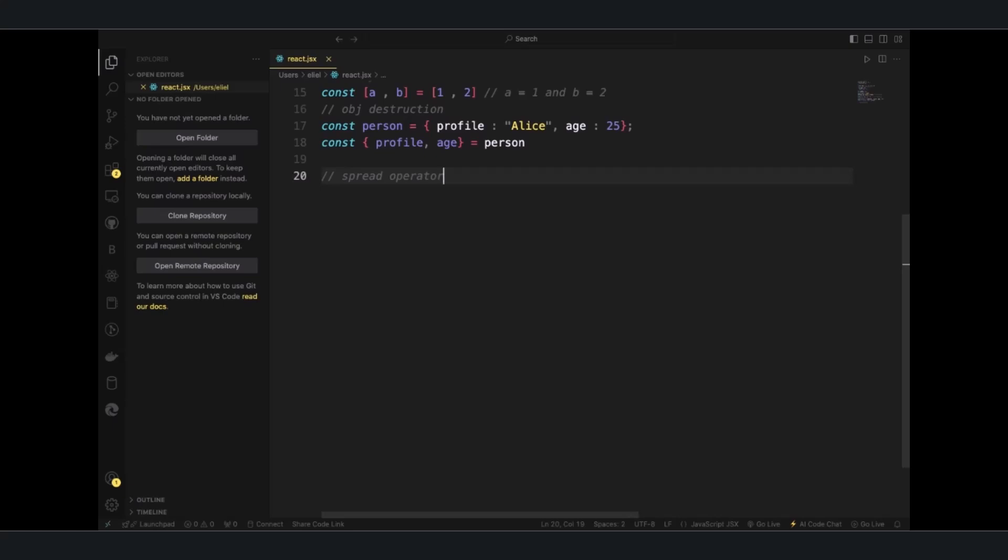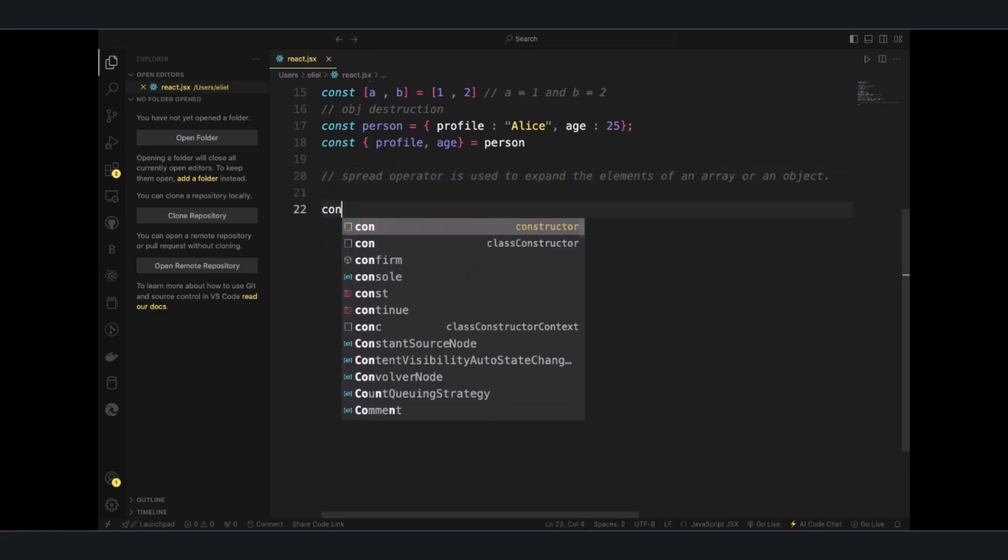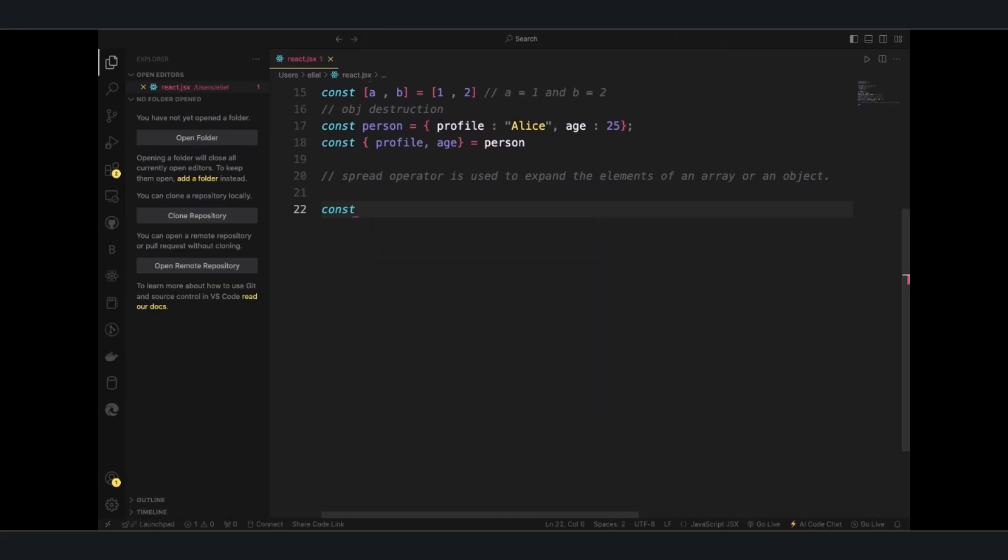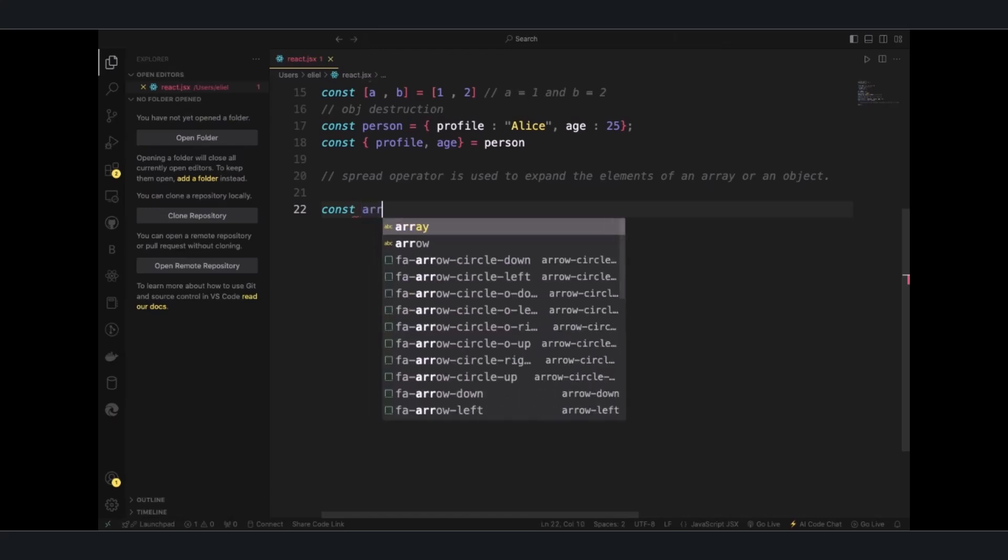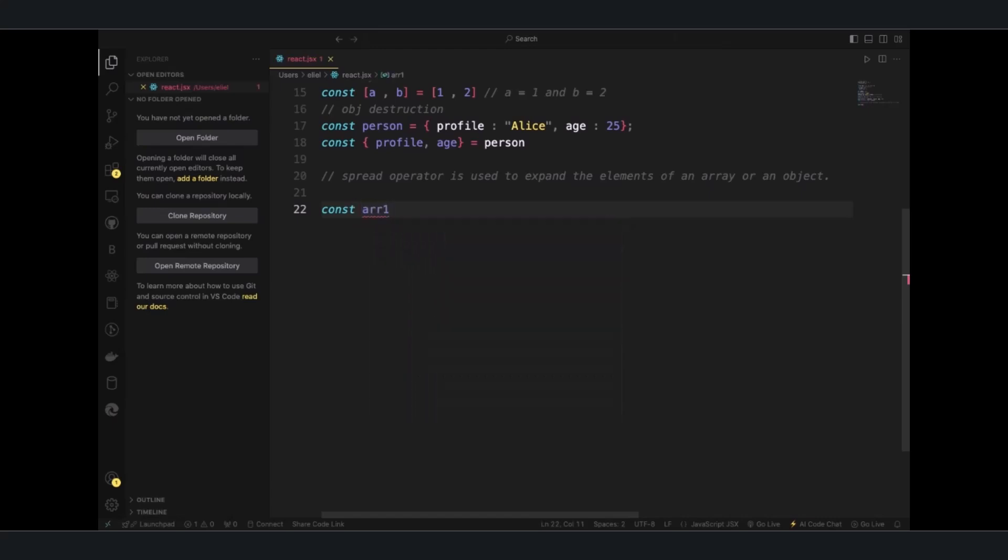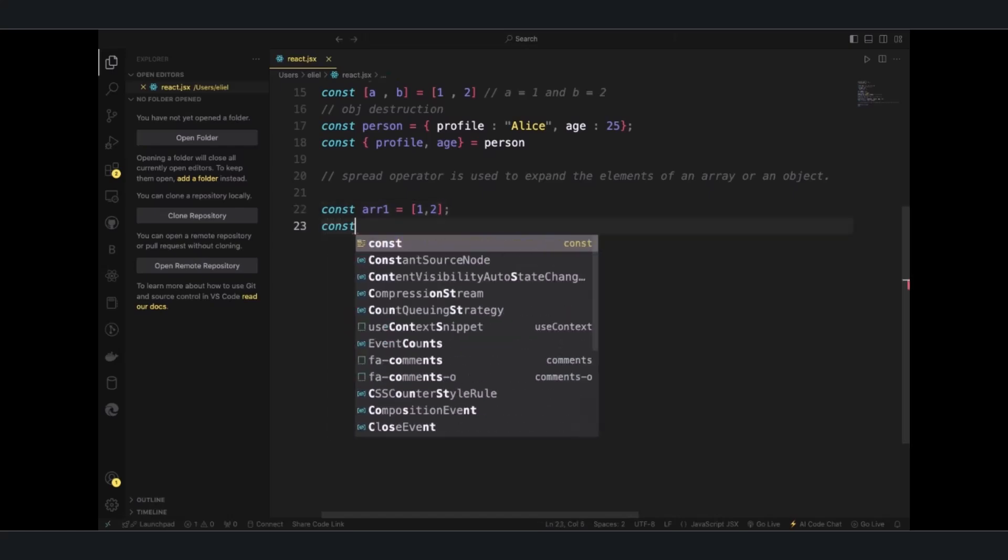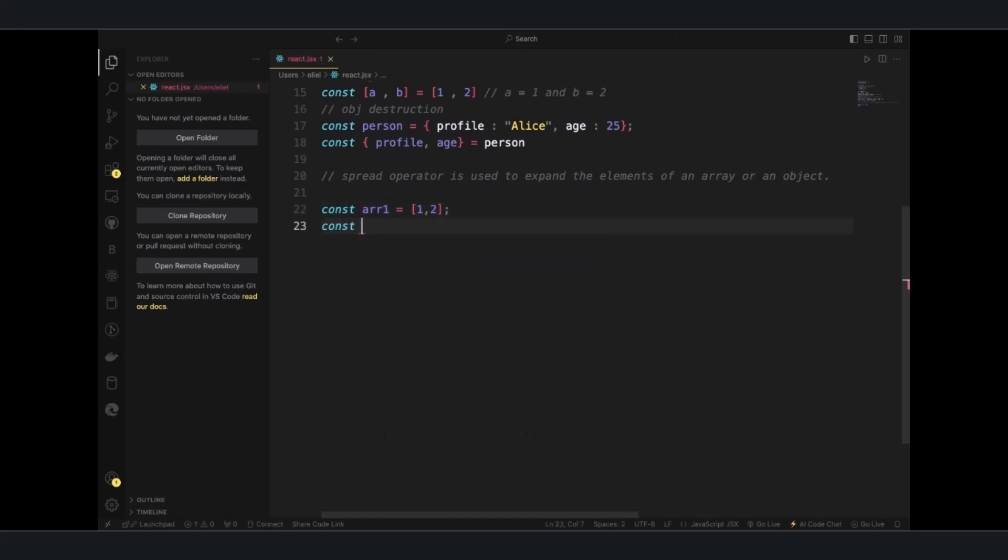You can have an example like this, you have one and two, and then this.